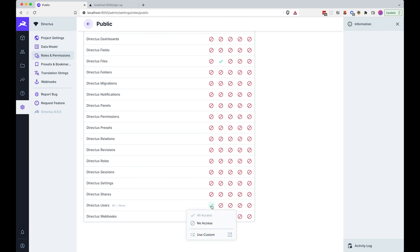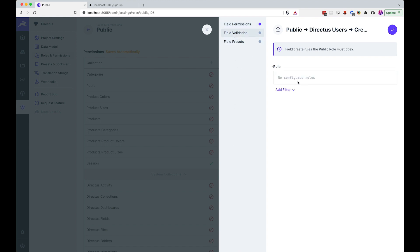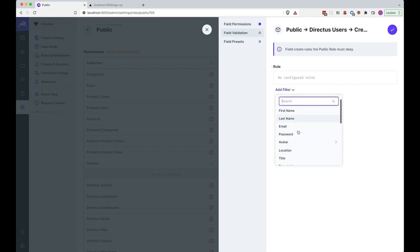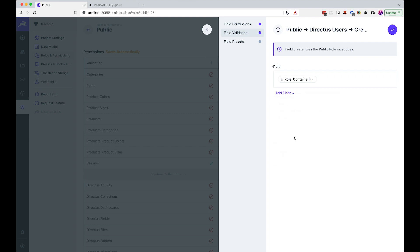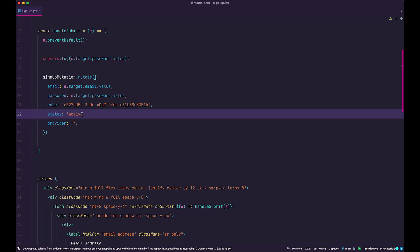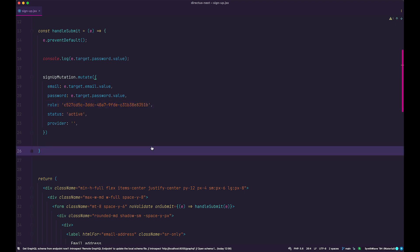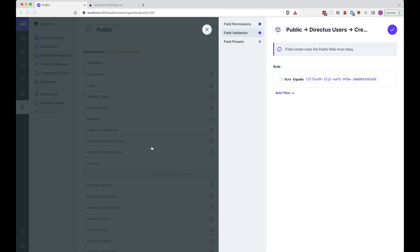Well, you can click on this, go to use custom, then go to field validation and add a filter. We are going to search for role right here, and then we are going to say role is equal to the ID. Because if we check out our code, you can see that we are sending the role, so that role should be the ID of the customer role. And that's about it.